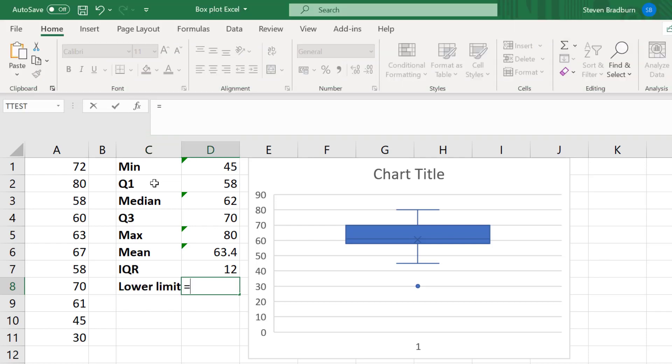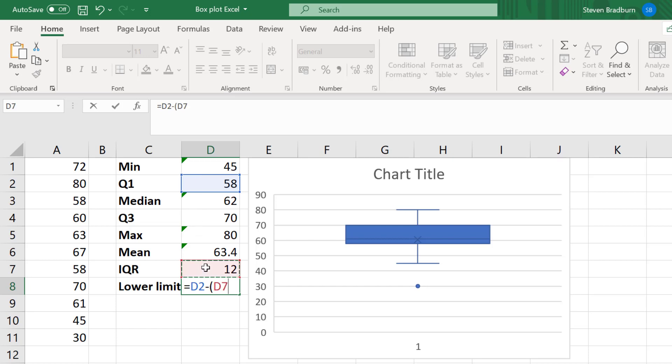In a new cell, I will enter equals. I'll select the cell containing the first quartile. I'll then subtract and include an open bracket. I'll click on the cell containing the interquartile range, multiply by 1.5, I'll then close the bracket and press enter.